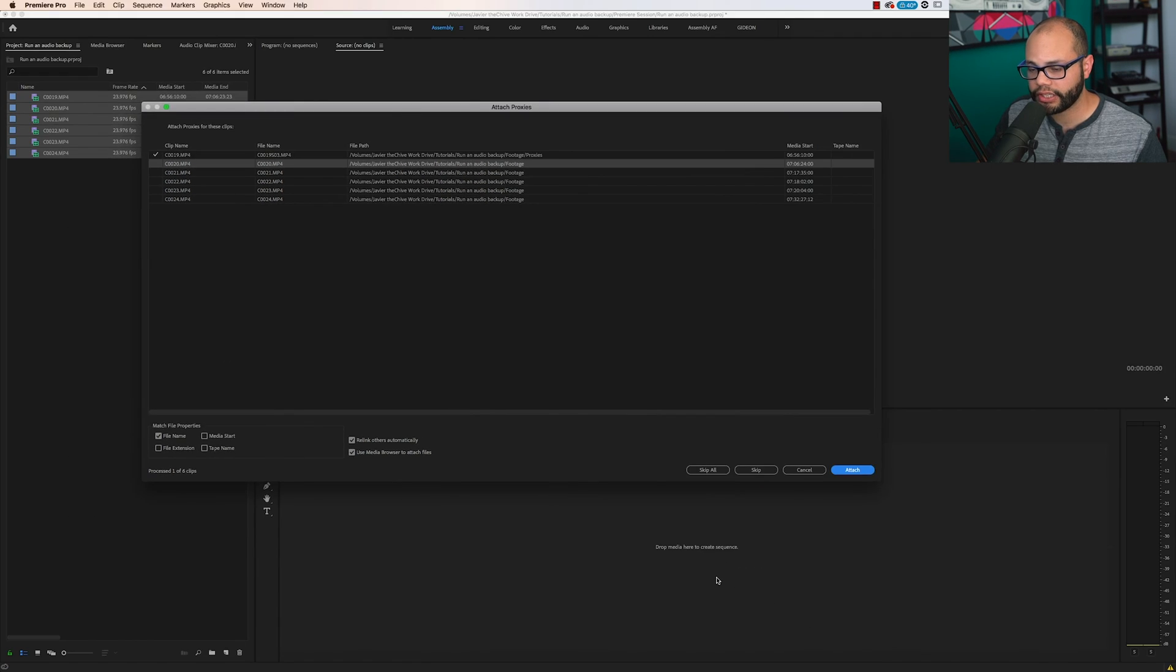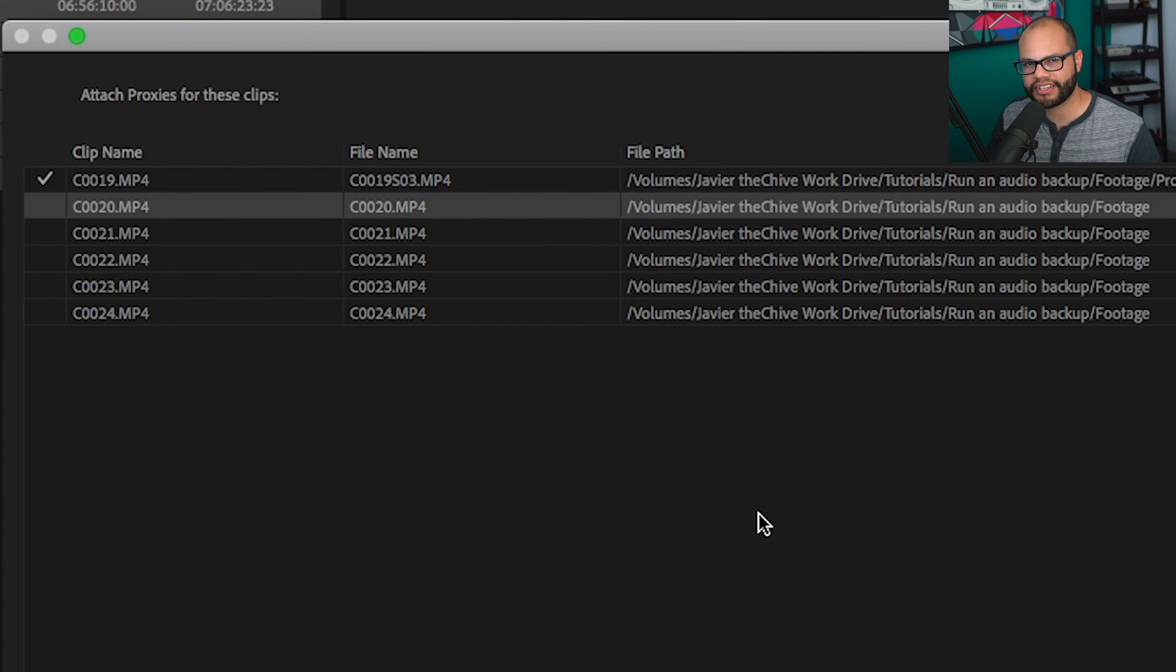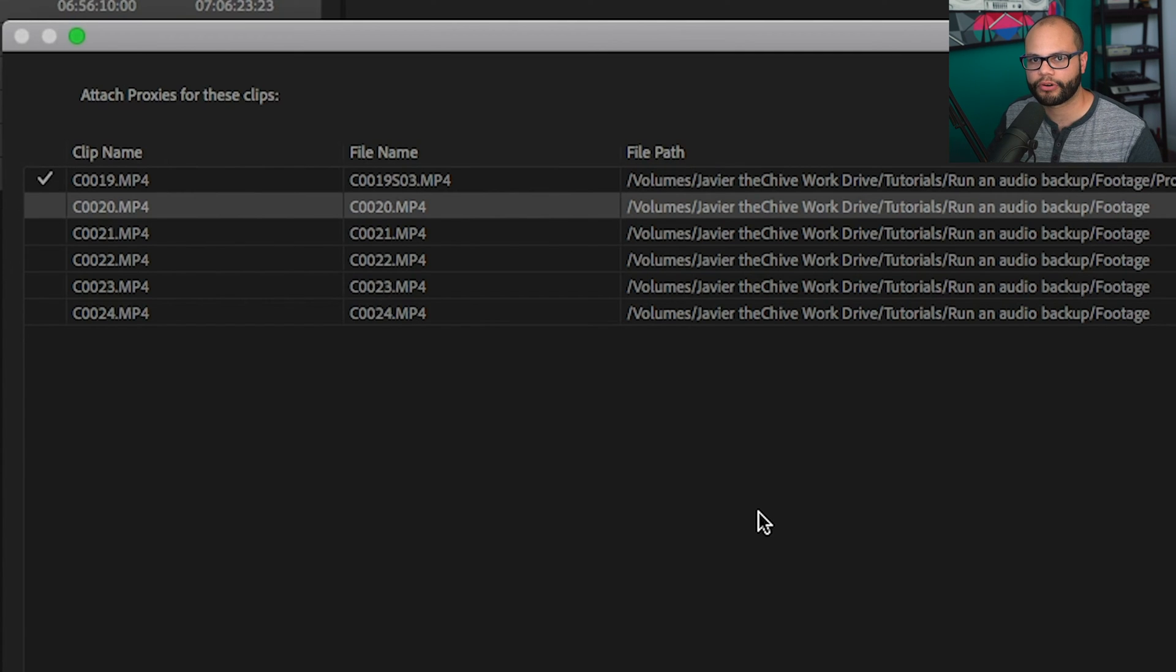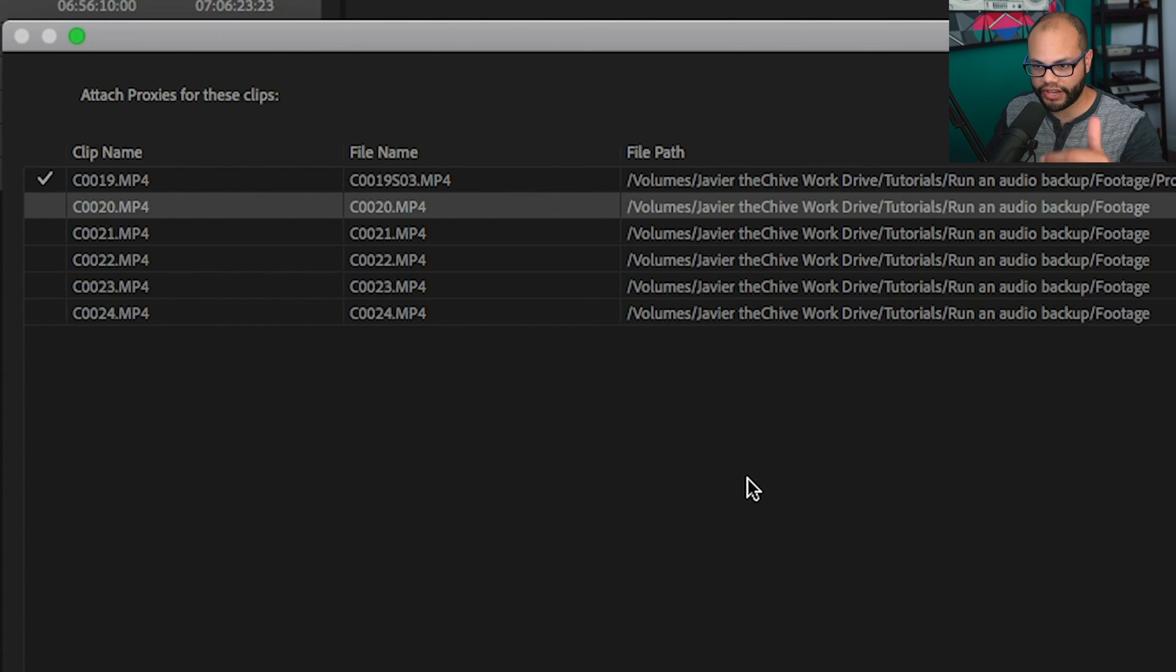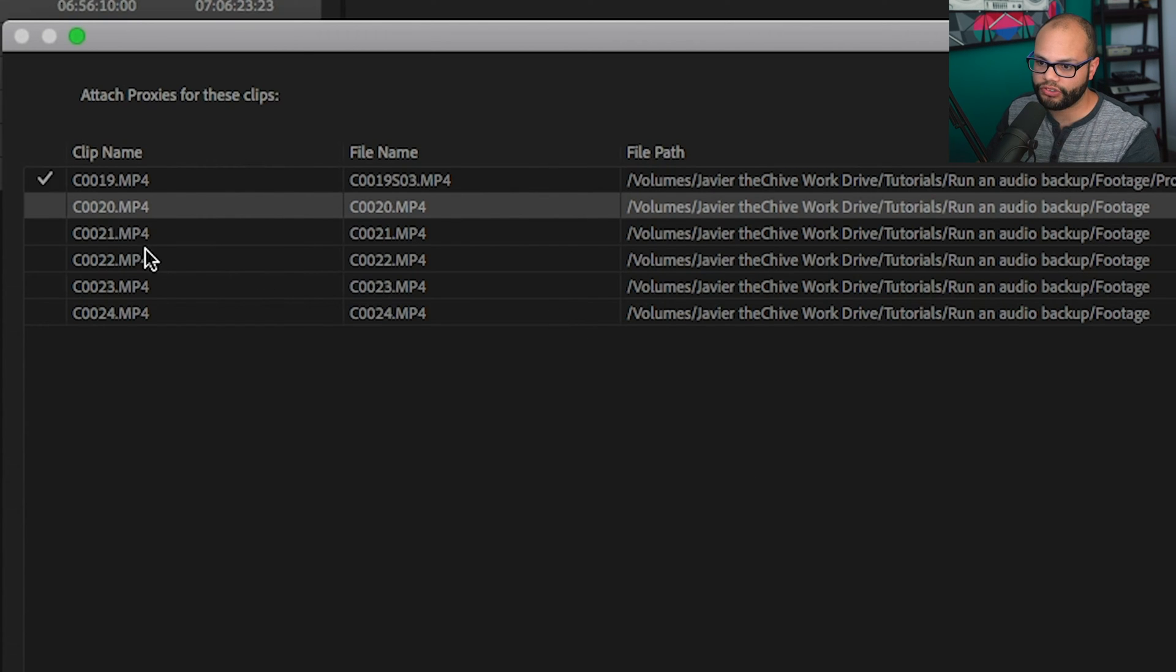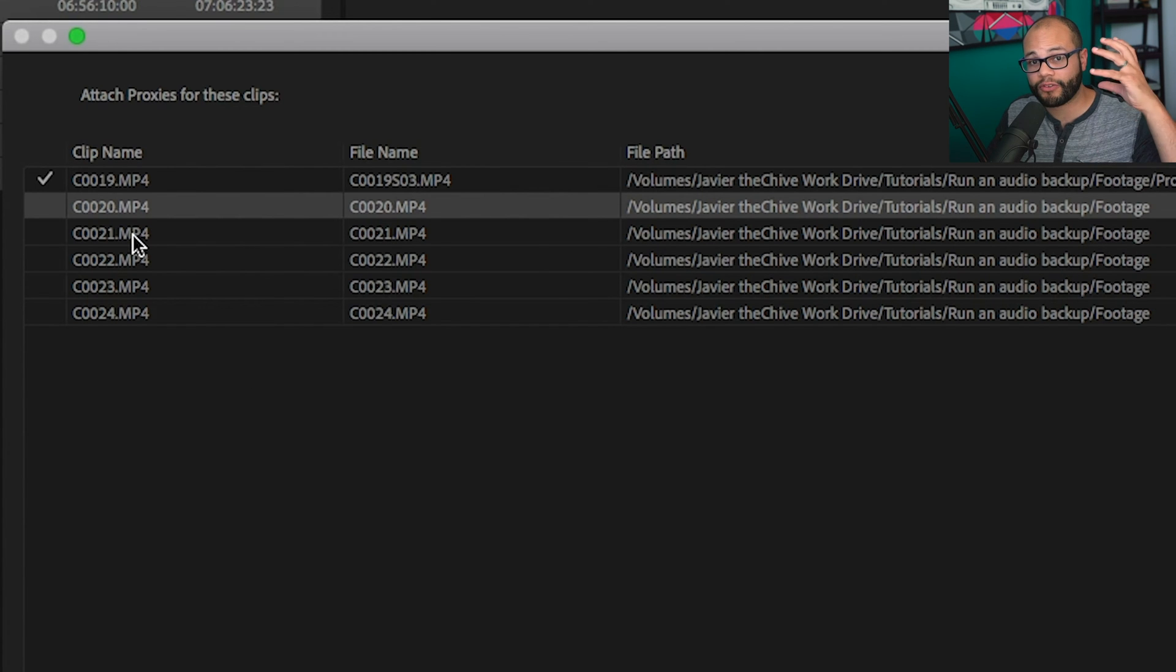normally Premiere Pro is pretty smart in attaching all of the proxies after that. But because the naming convention isn't similar to how Premiere Pro and Adobe normally labels its proxies, it's not going to find every single one. Now to go through and do one by one for just this small amount of footage wouldn't take too long. But if you have a whole day's worth of footage, then we have to find a faster way to do this.